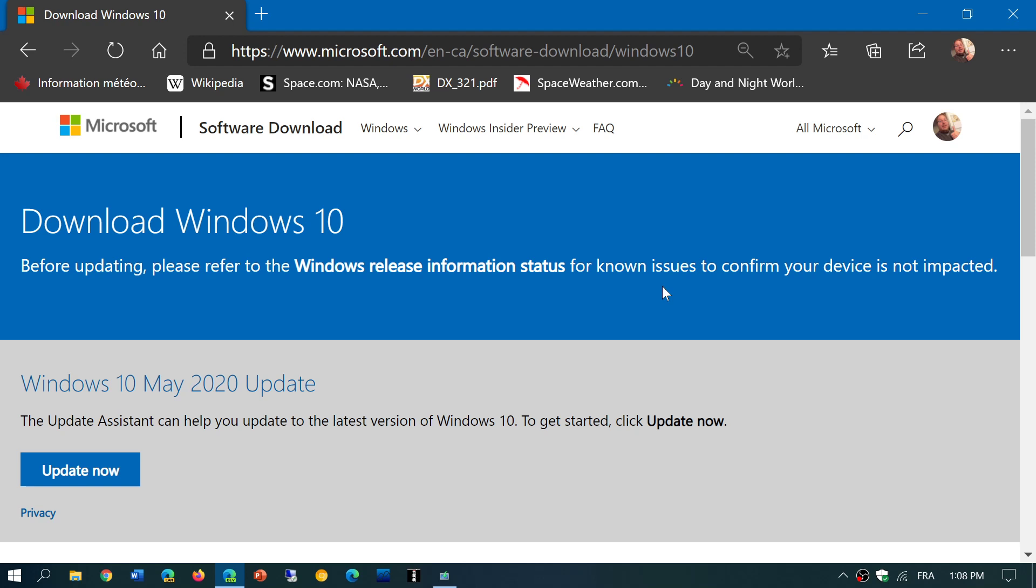The reason why is because once this page is updated, you won't be able to find the image to the May 2020 update or previous versions of Windows 10 on the Microsoft website. They only have the latest version available all the time. So the link to this page is in the description below the video. If you enjoy our videos, please subscribe, give us thumbs up. Thank you for watching.